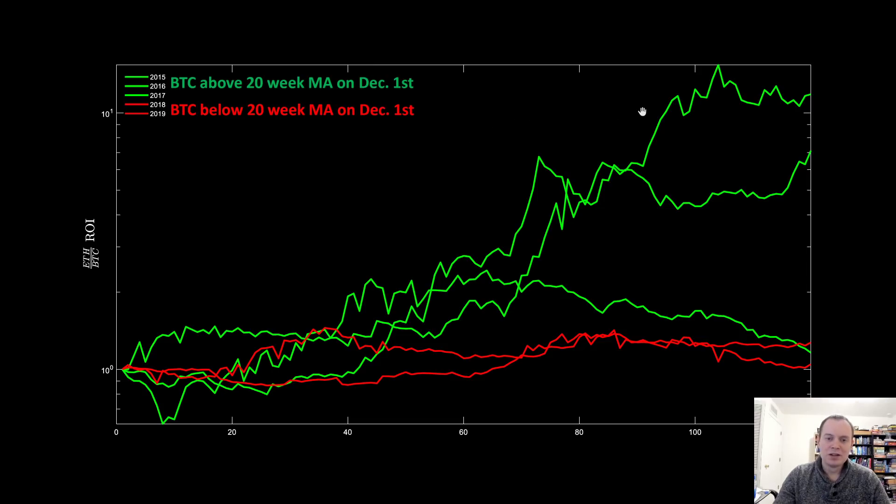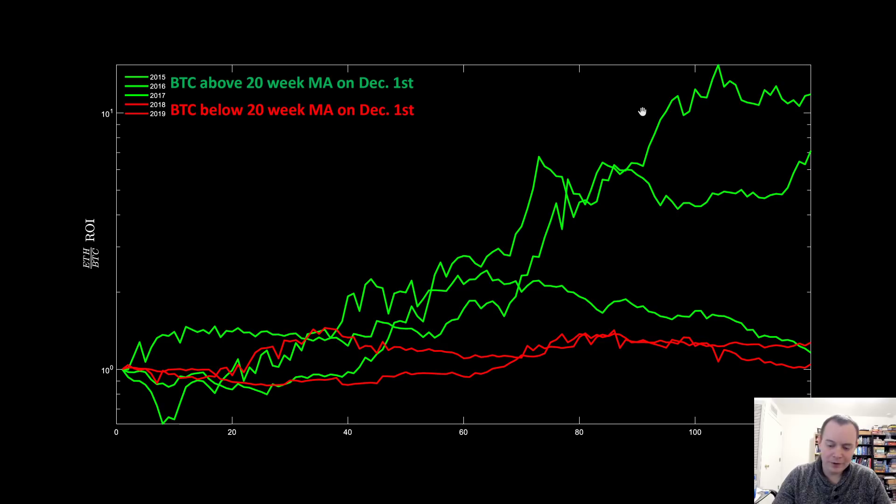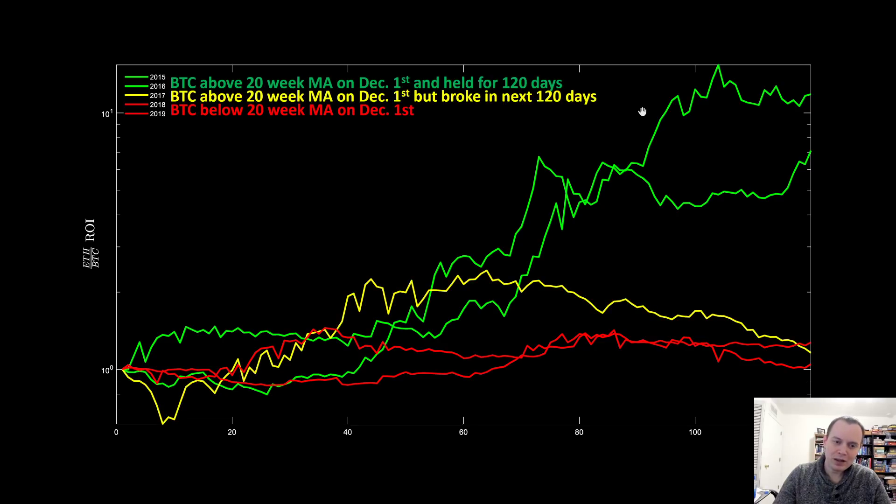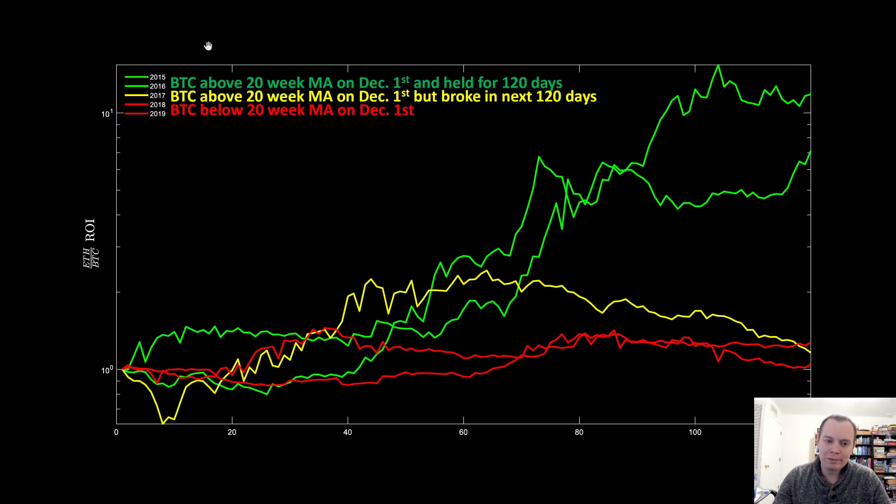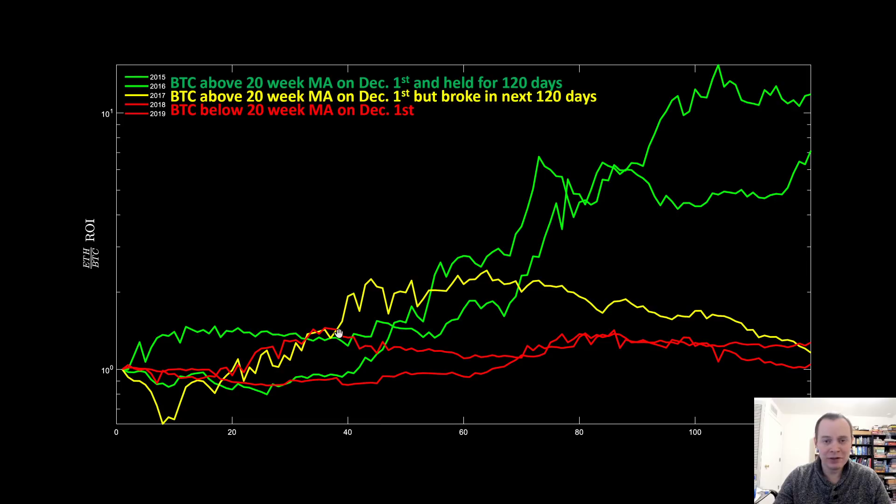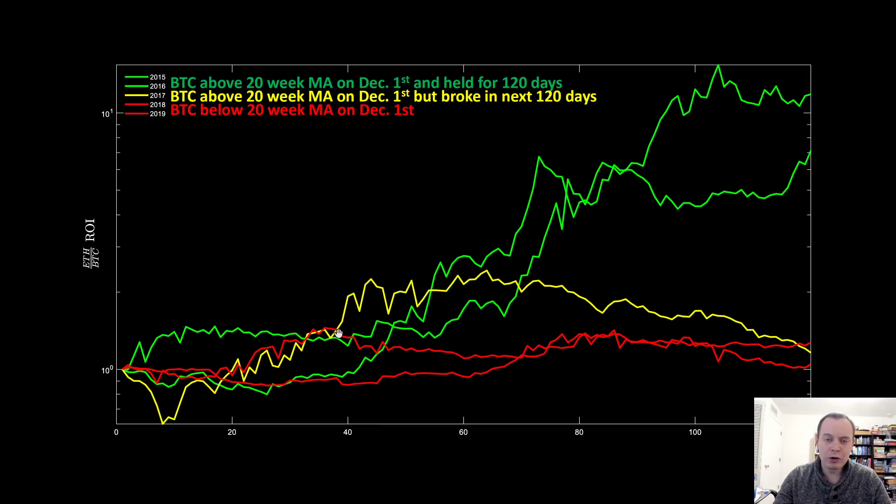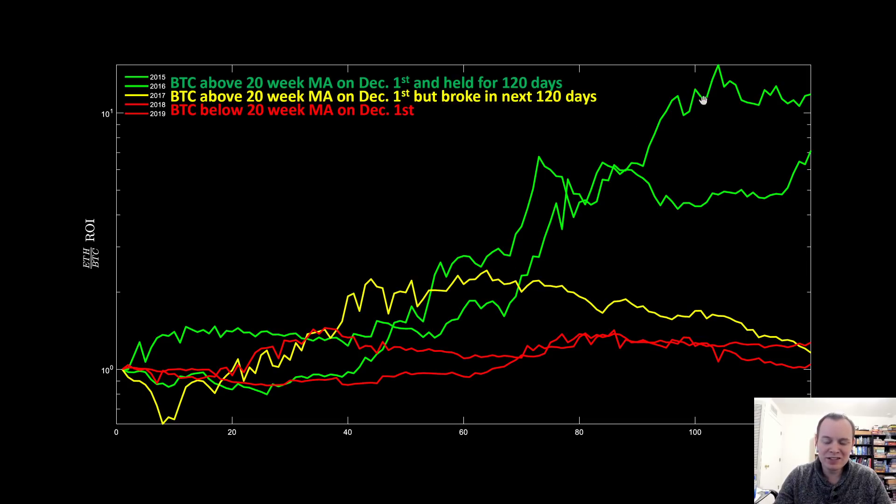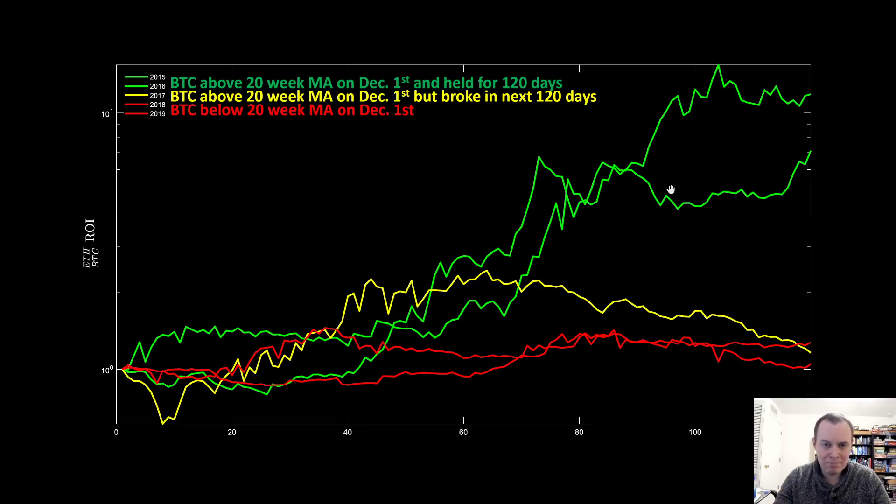The years that are red, were basically more or less of a wash. But you still were able to see a 50 to 60% return against Bitcoin, had you cashed it out at the most opportune time over the next 120 days. At some point, during that 120 days, Ethereum would have appreciated approximately 50 to 60% against Bitcoin, even when Bitcoin was below the 20 week moving average starting December 1st. But we can even break this down further.